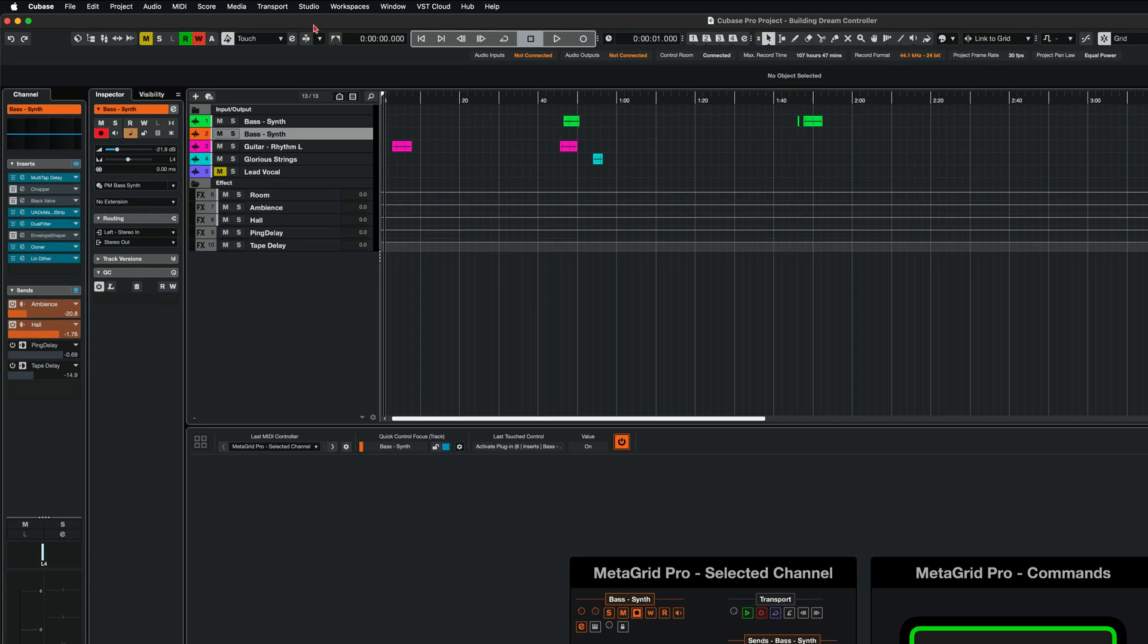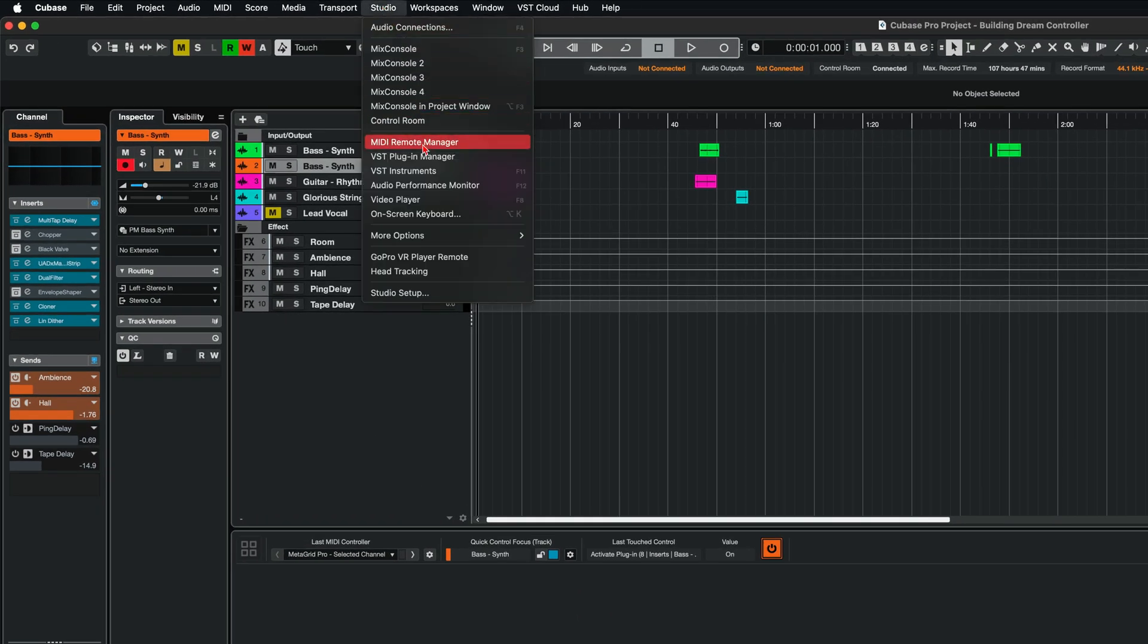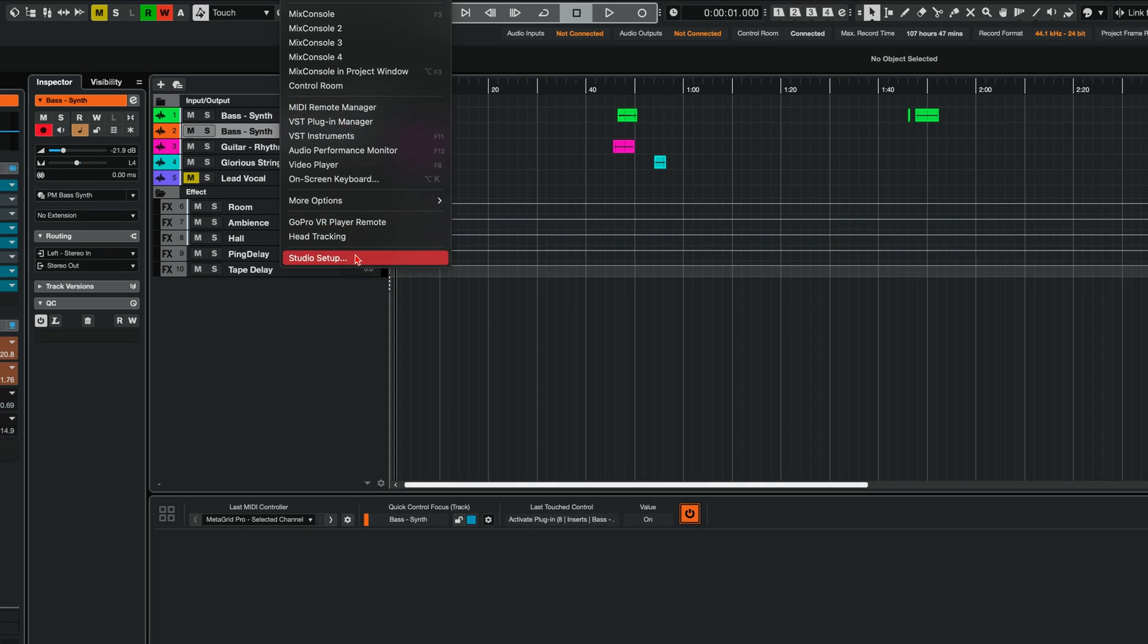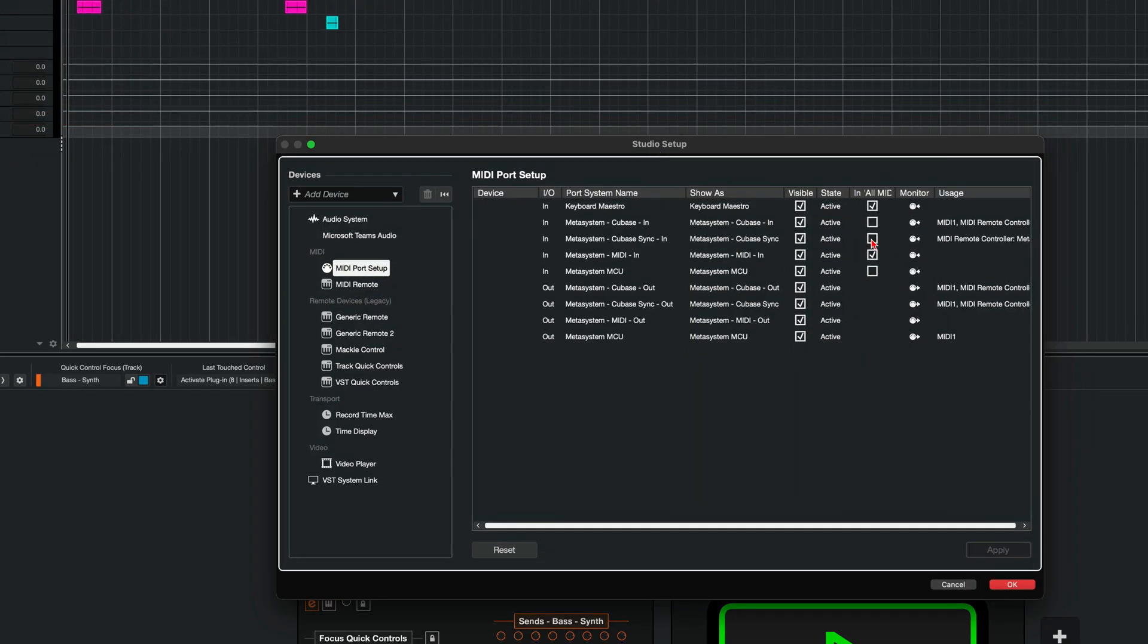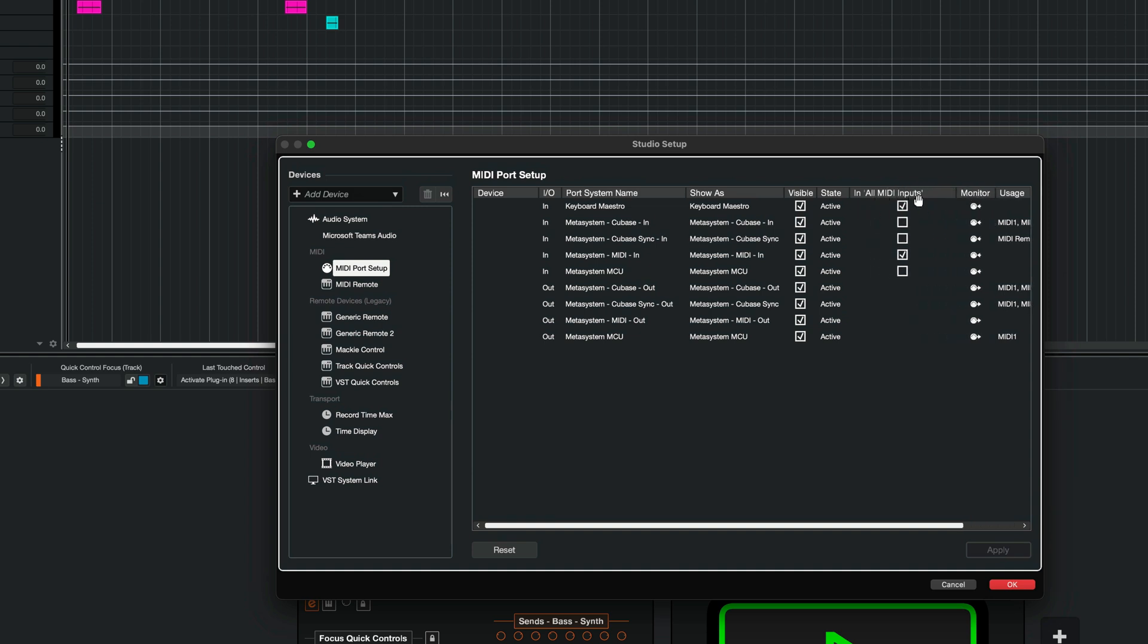Now, there's one more step needed. In the studio, studio setup, go to MIDI port setup here. And in all MIDI inputs column, you need to exclude MetaSystem Cubase, MetaSystem Cubase sync and MetaSystem MCU from registering the data on the tracks in Cubase. So uncheck these check boxes and leave only MetaSystem in as checked. And this will be the port that will transmit the MIDI notes CCs that you will be able to register on your tracks. That's very important if you don't want to have some unexpected data being registered on Cubase tracks. And click OK.